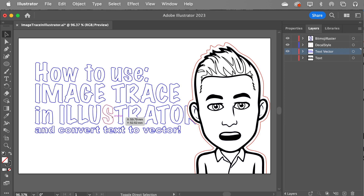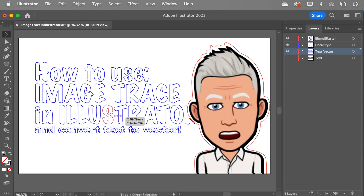Hey folks, this is a quick little image trace tutorial and reminder on how to use it in Illustrator. Image trace is essentially like getting Illustrator to do our drawing for us. It's very cool.